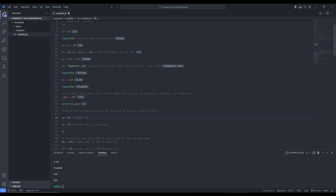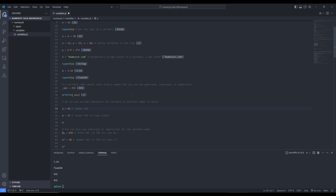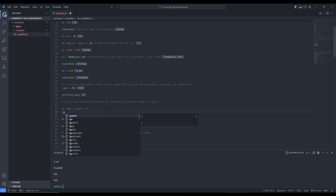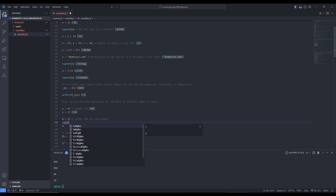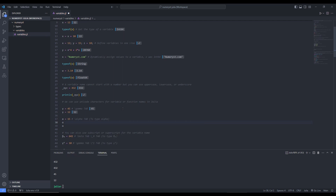We can also use Unicode characters for variable or function names in Julia. We can define gamma by typing \gamma and hitting Tab. For example, I can type gamma, use Tab, and assign a different value — gamma is equal to 45, or gamma is equal to 12. You can write alpha by using \alpha and then hitting Tab. I had already defined alpha equal to 15, and since I'm not using a semicolon, it prints 15 in the REPL.